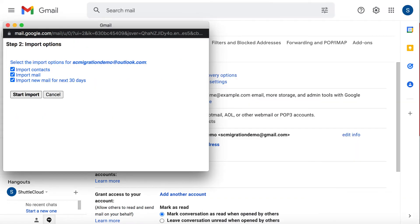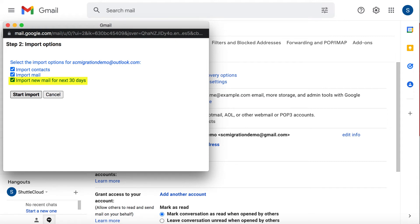A selection menu will appear in which you have to choose what data you would like to import. You can select to import contacts, emails, and enable email forwarding for the next 30 days.